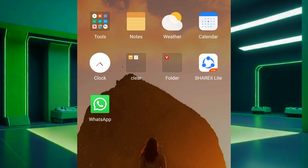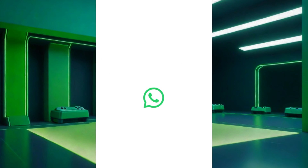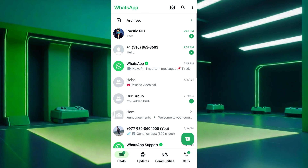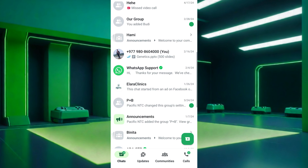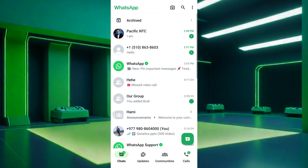First, open the WhatsApp app on your mobile device. Once you're in WhatsApp, you'll see your chat list displaying all your conversations. There are two ways to view unread messages in WhatsApp.